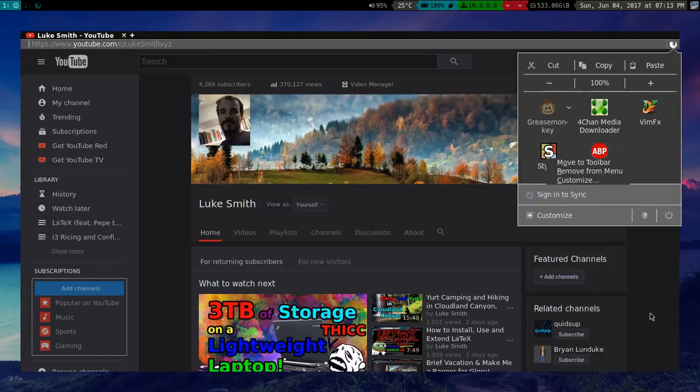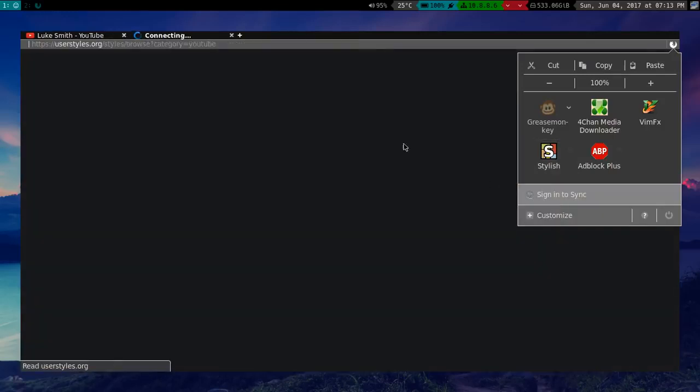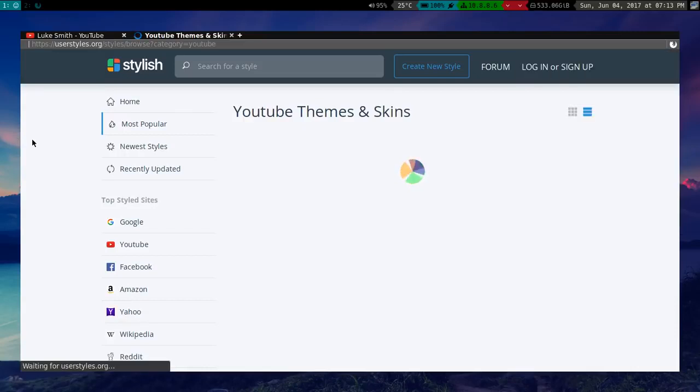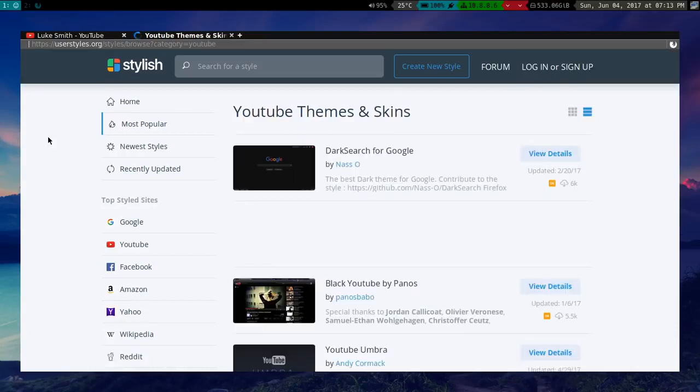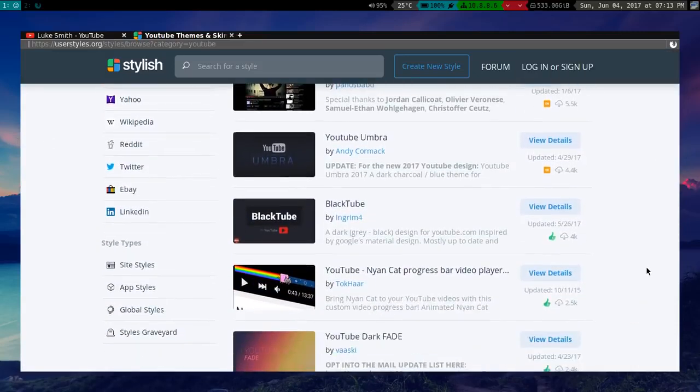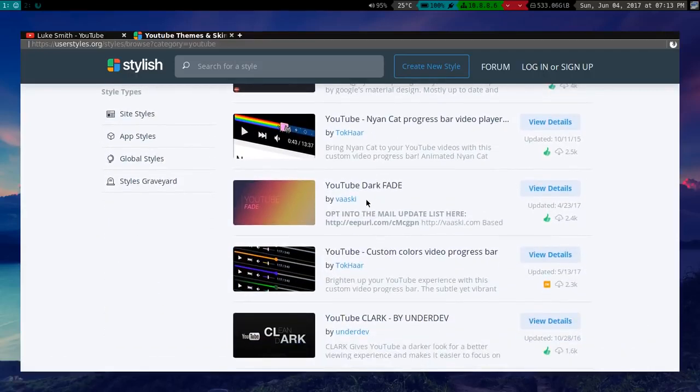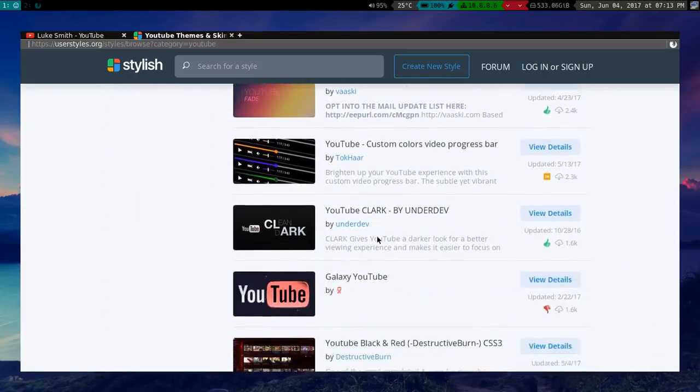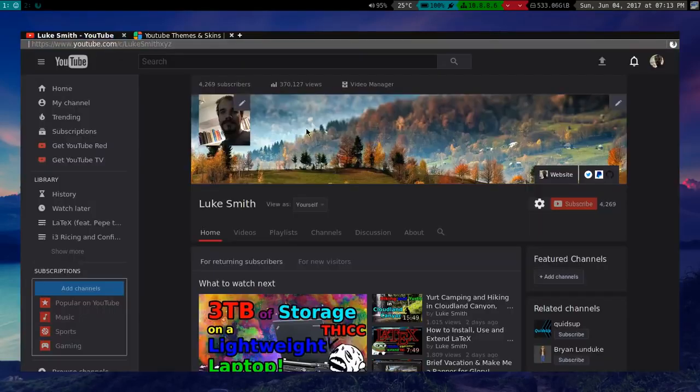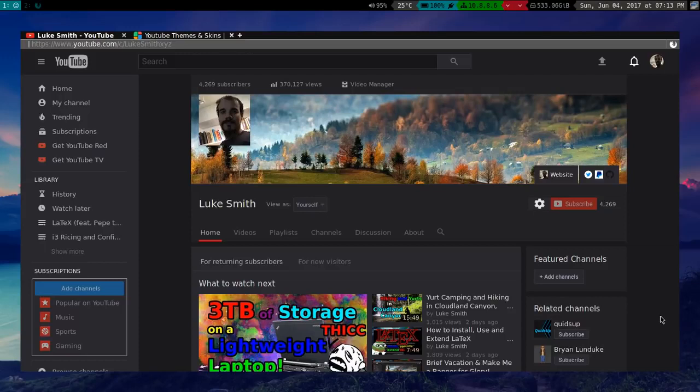Now how Stylish works is, when you get it, you can click on it, and you can click on find styles for this site. And Stylish allows people to publish modifications they've made to different sites. So here are a bunch of YouTube skins. And you can go here and you can click whatever you want, and then it'll load it. I have a particular skin here, I forget the name of it. But yeah, so you can go and use other people's changes, which are very convenient.